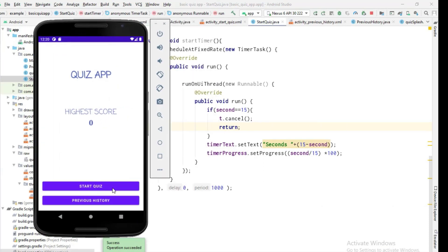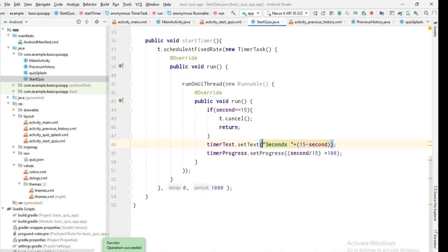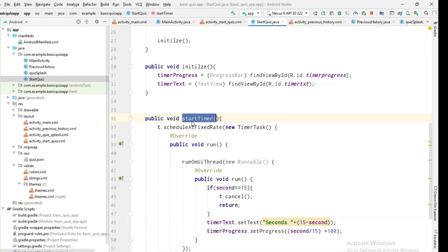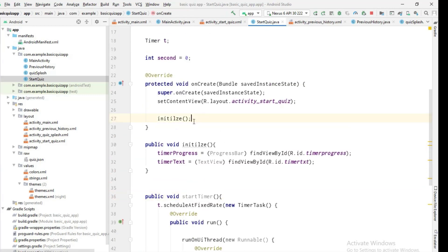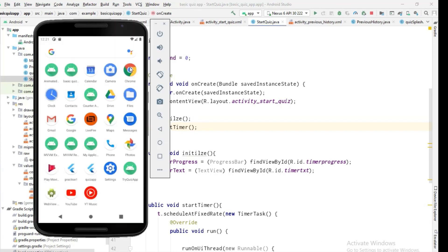We click Start Quiz, but one mistake: we forgot to call the 'startTimer' function inside the 'onCreate' method. Let's rerun the program and see the result.